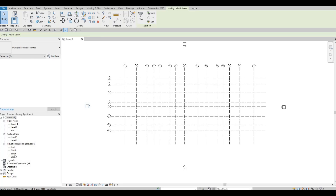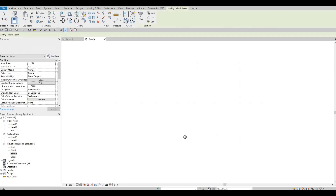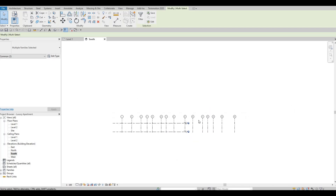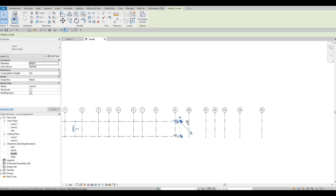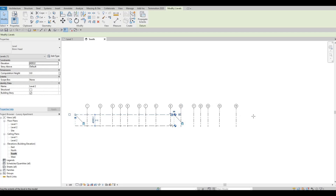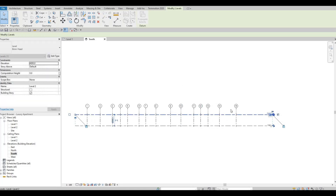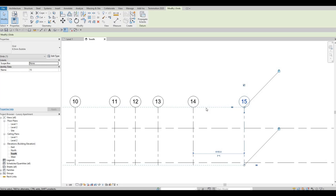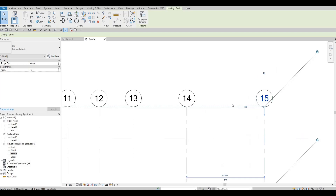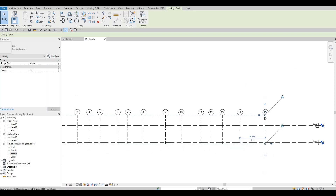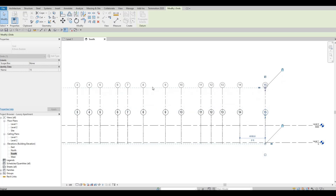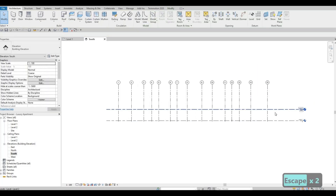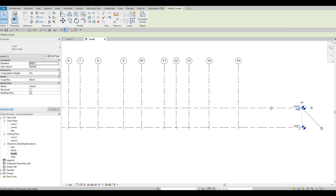Now that the grid lines on Level 1 are done, let's move on to setting up our levels. Click on the South elevation view. Select the level lines and move them so they cover everything. If you notice a dashed line connecting level heads, pulling one will pull all of them simultaneously — a quick way to adjust them all at once.